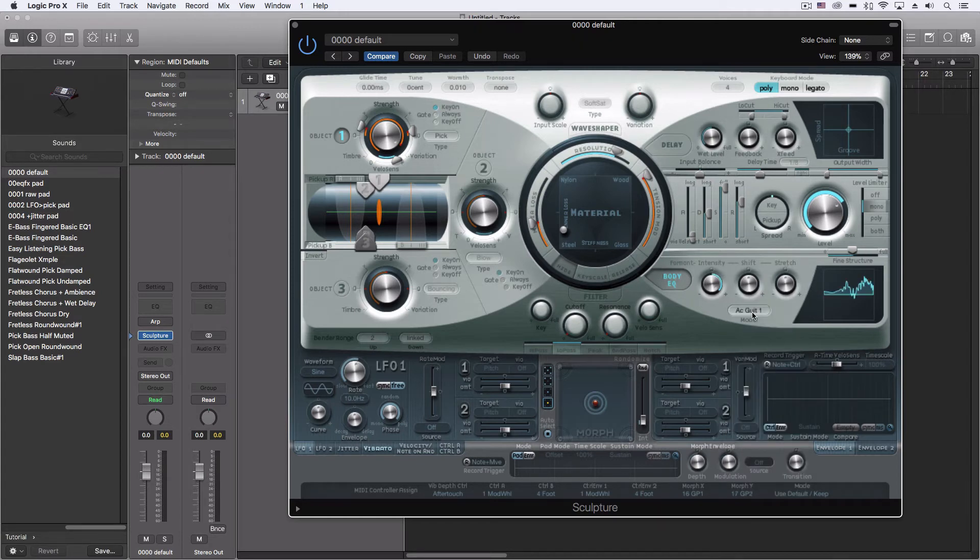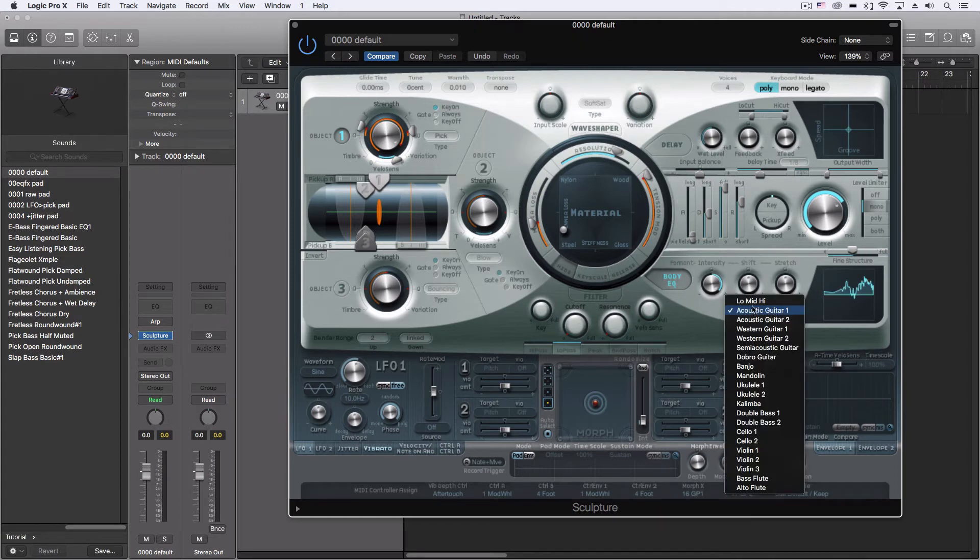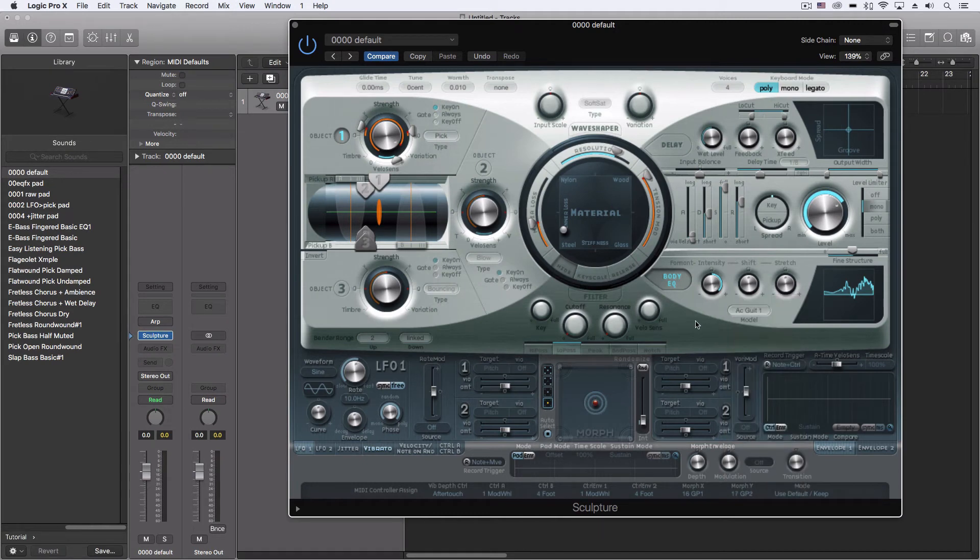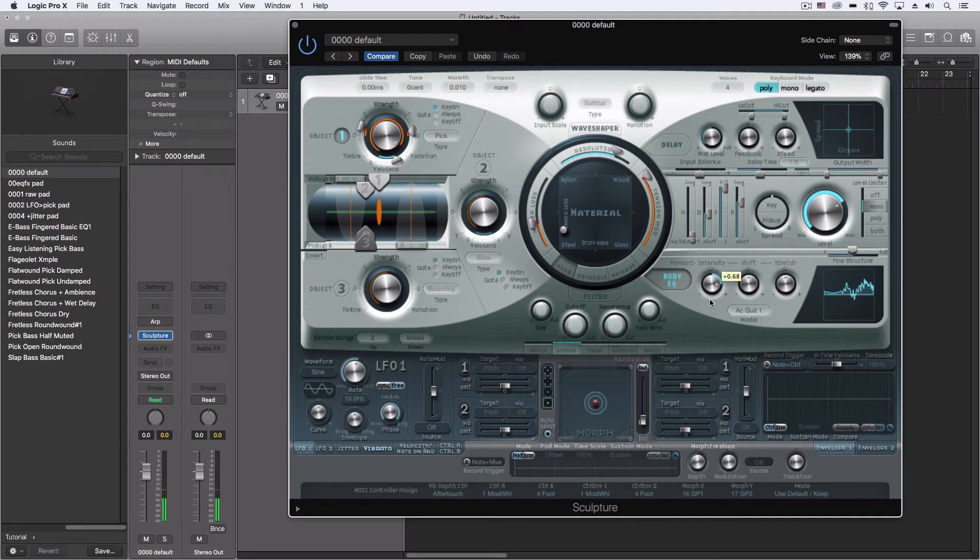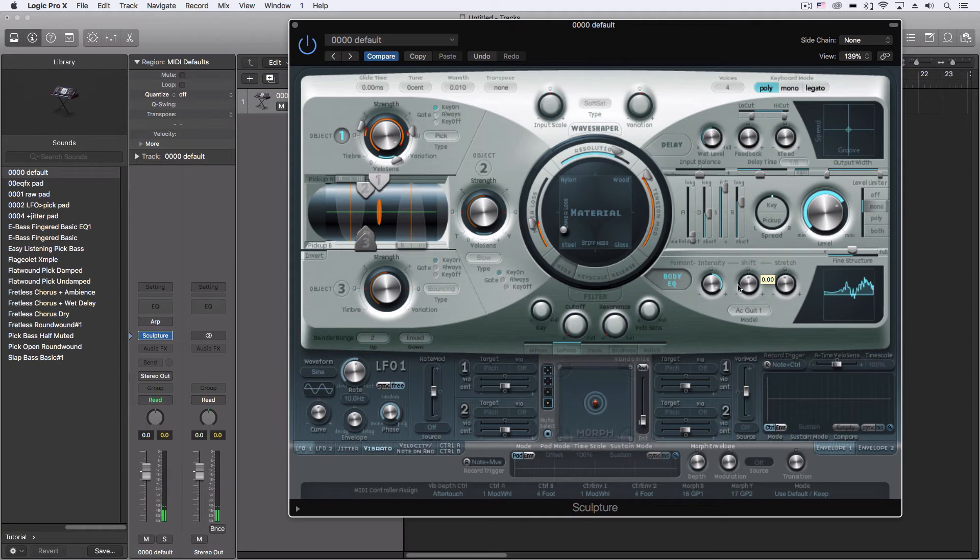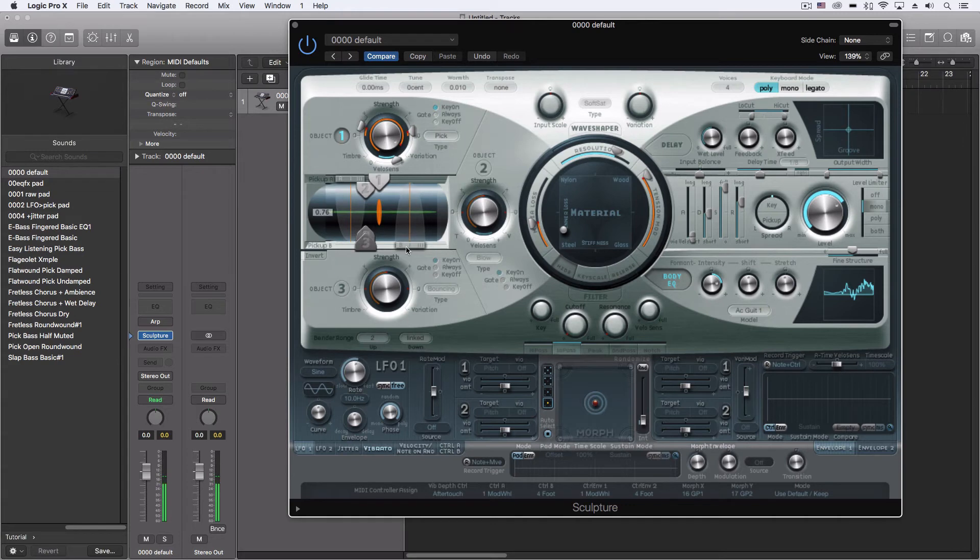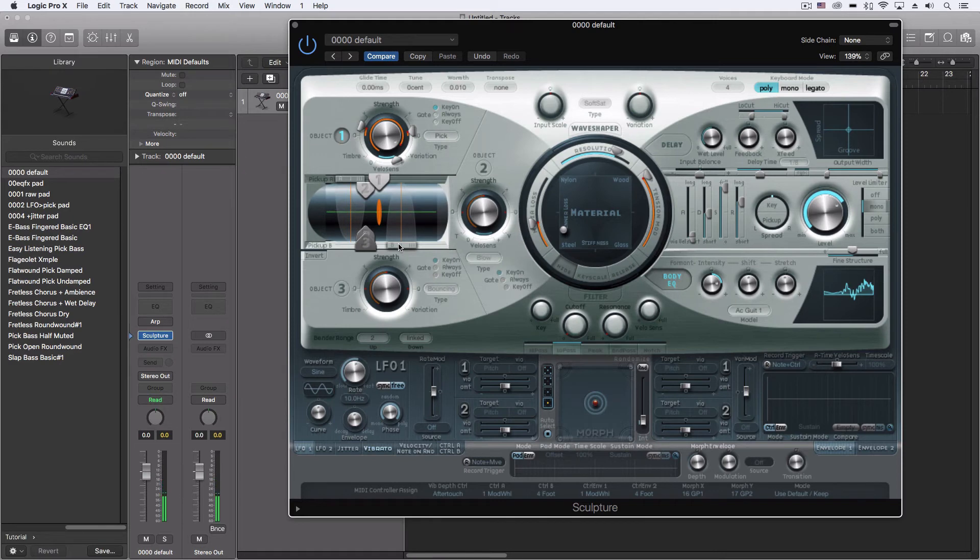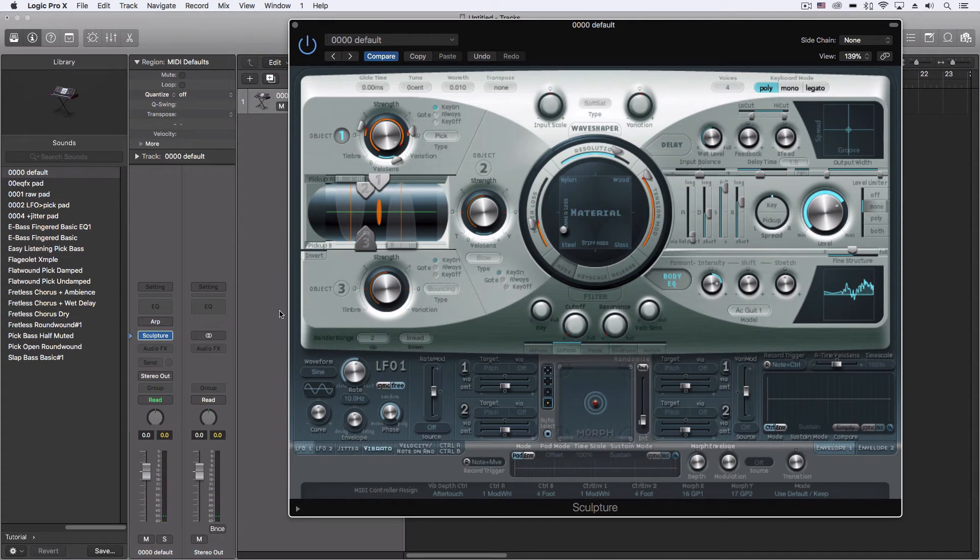There's some impulse response type readings here that have been measured off of actual bodies, so various ways to shift that around and find something we like.